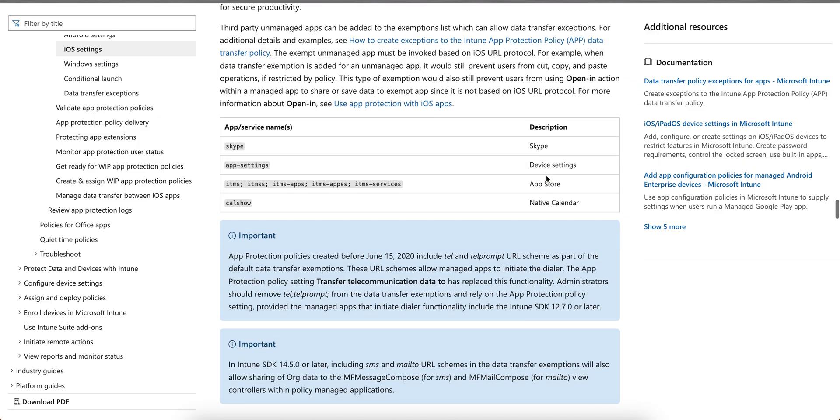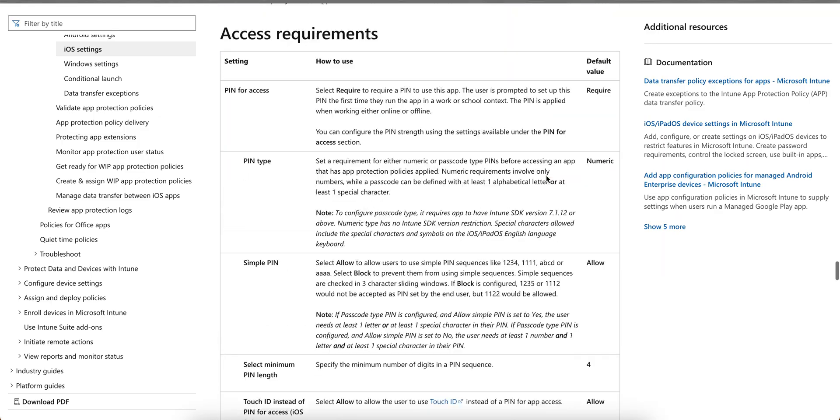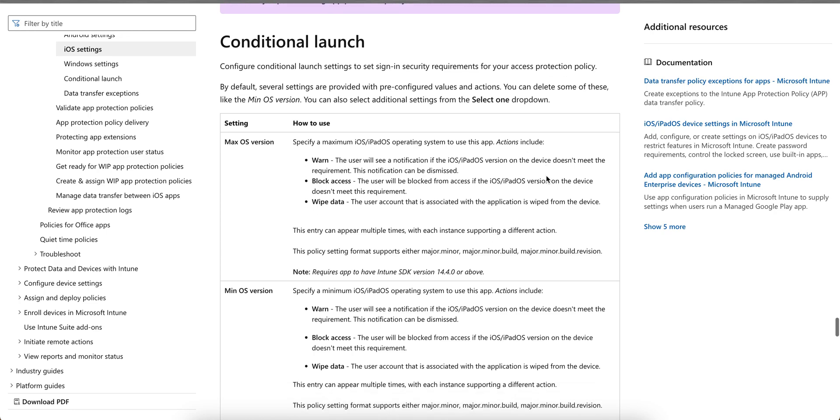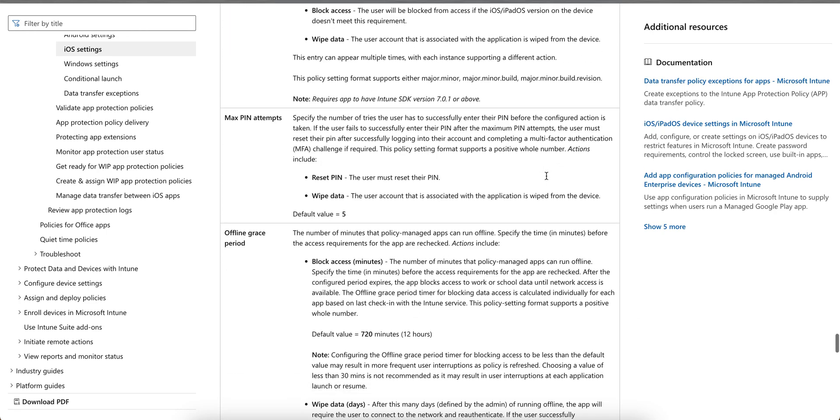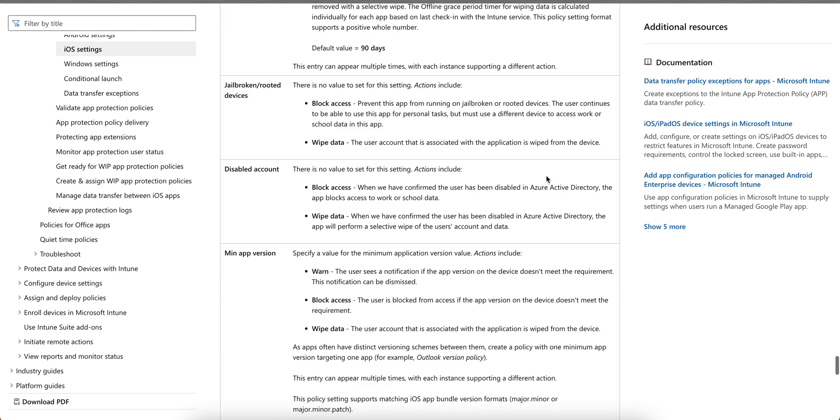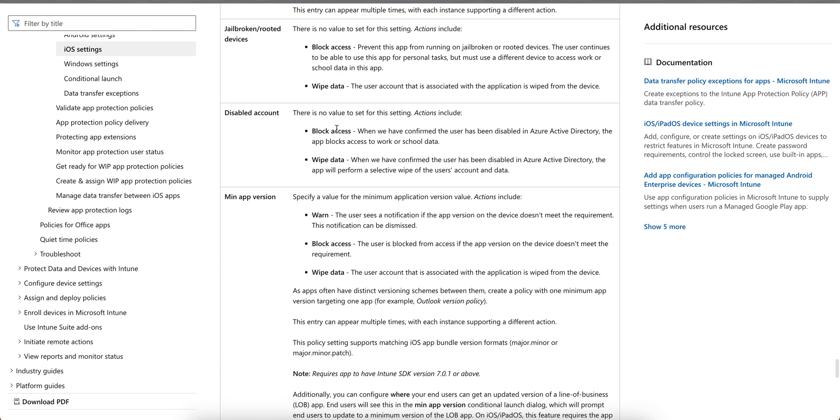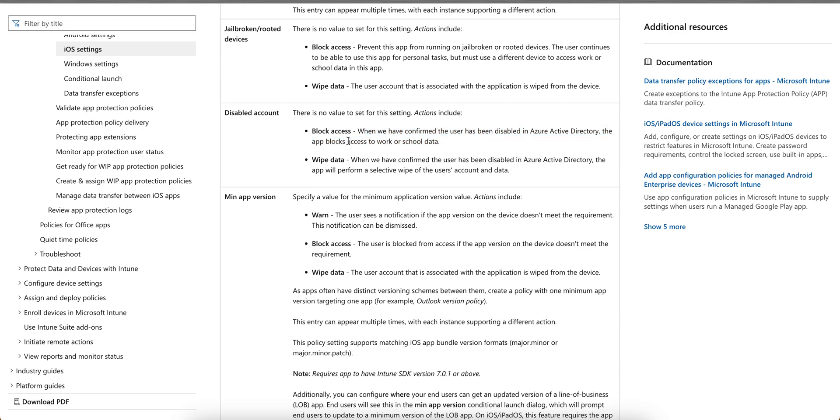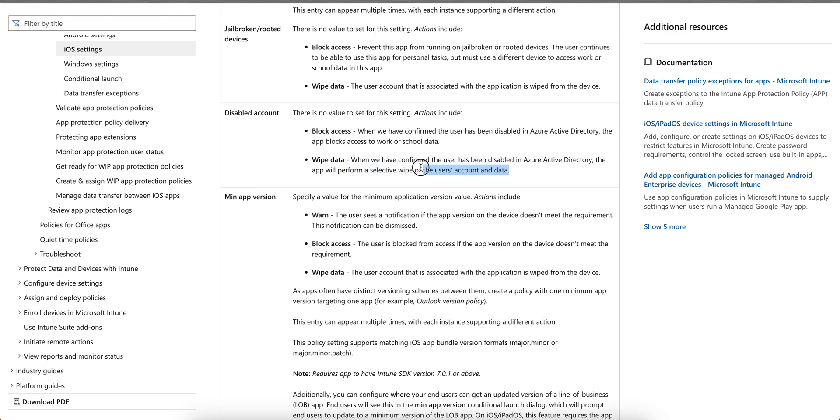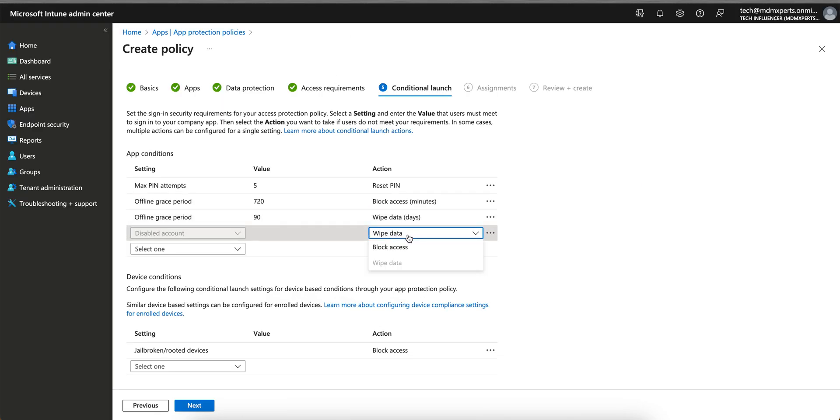Go to conditional access and conditional launch. Minimum OS - I will show you where is disabled account. So there is no value to set for this setting. Block access when you have - the user has been disabled in Azure AD, the app blocks access to the work and school data. We have selected wipe. When you have configured - the user has been disabled in Azure AD directory, the app will perform a selective wipe of the user accounts and data. So if you have selected wipe data, it will only perform the selective wipe.